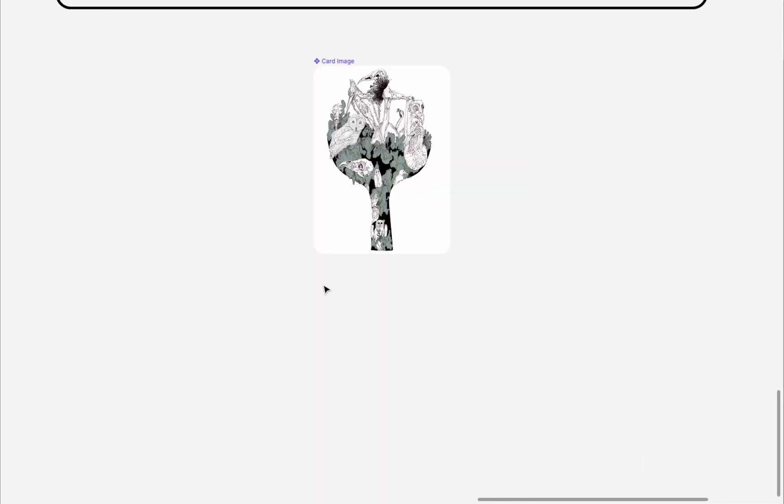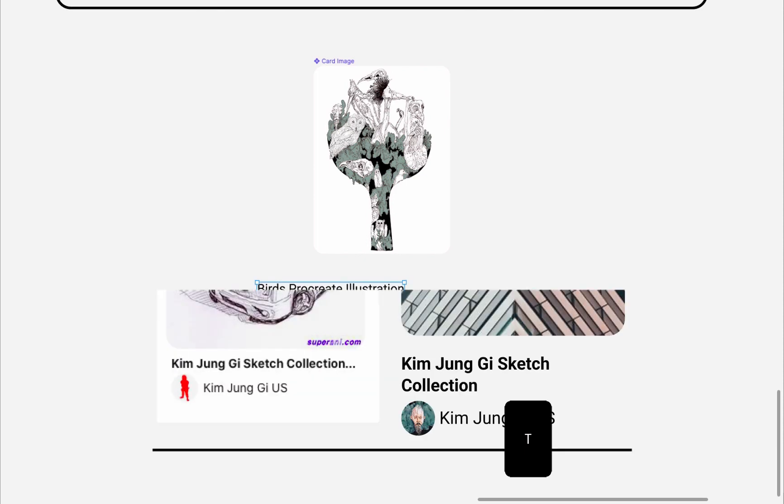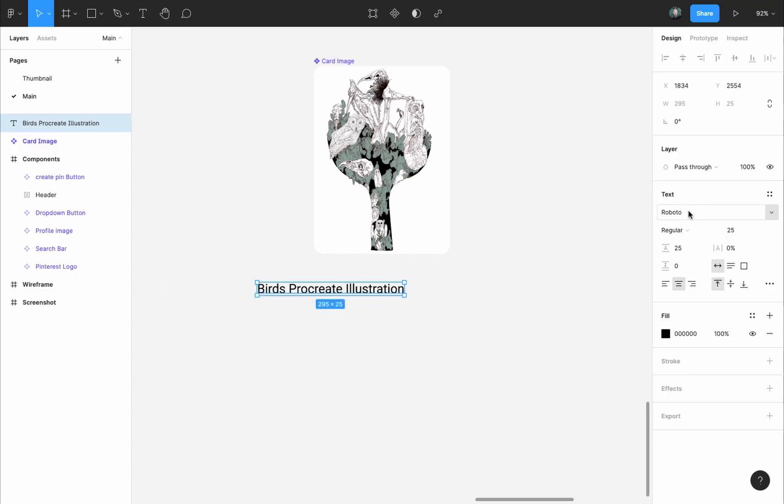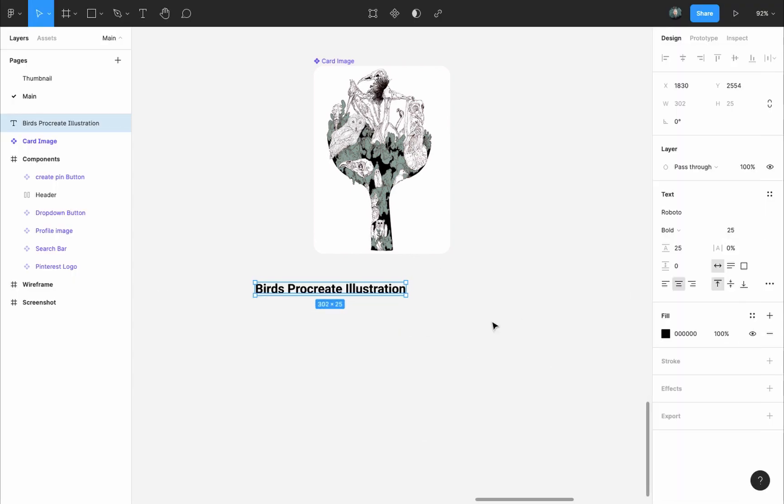To make the card title, I will grab the Text tool by pressing on the T key, and I will write a title for the image. I will use the Roboto font, since it's pretty close to the font used by Pinterest. So I will set the font to Roboto, Bold, 25 pixels.